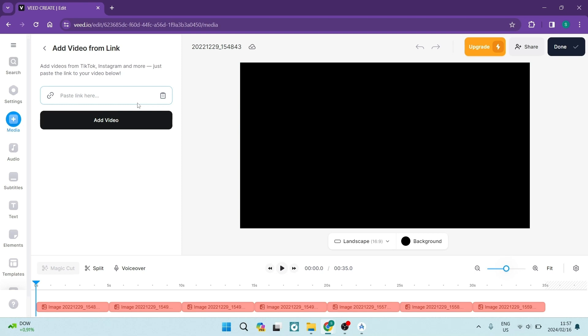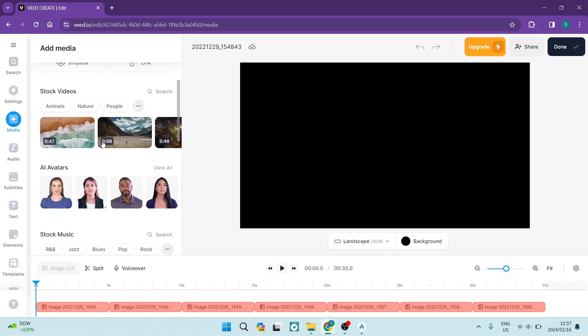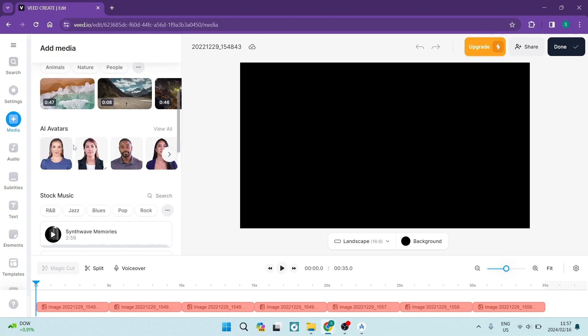When you're adding, there's quite a bit of stuff that you can do here. They also have a lot of stock footage. They've got video. They've got stock music. They've got some AI avatars, which we will get into a little bit later as well. And then they have sound effects.